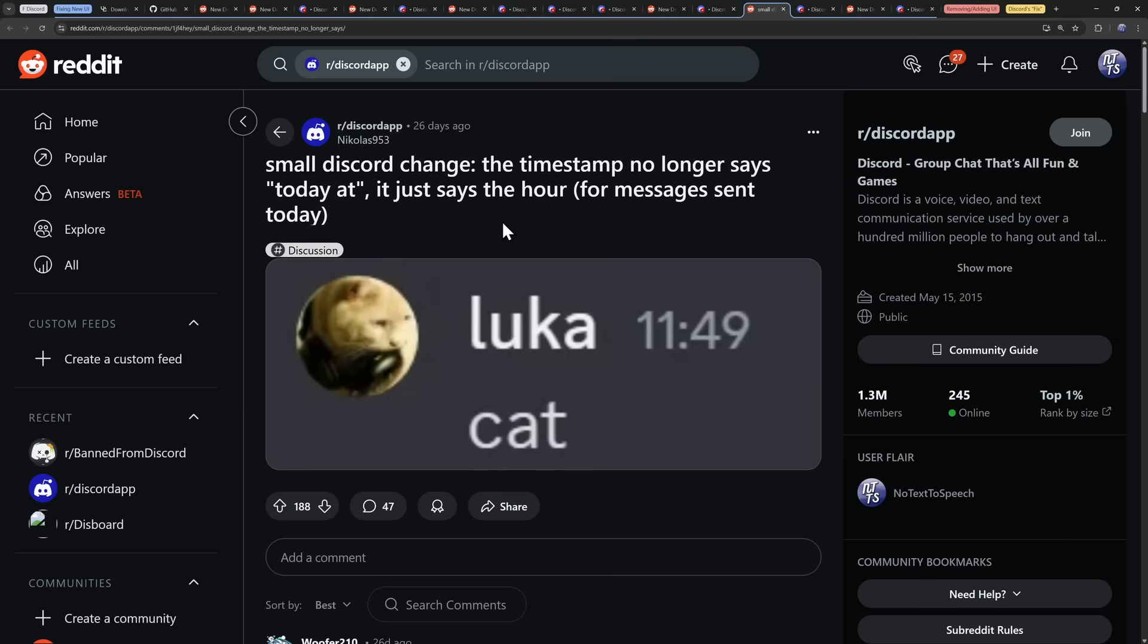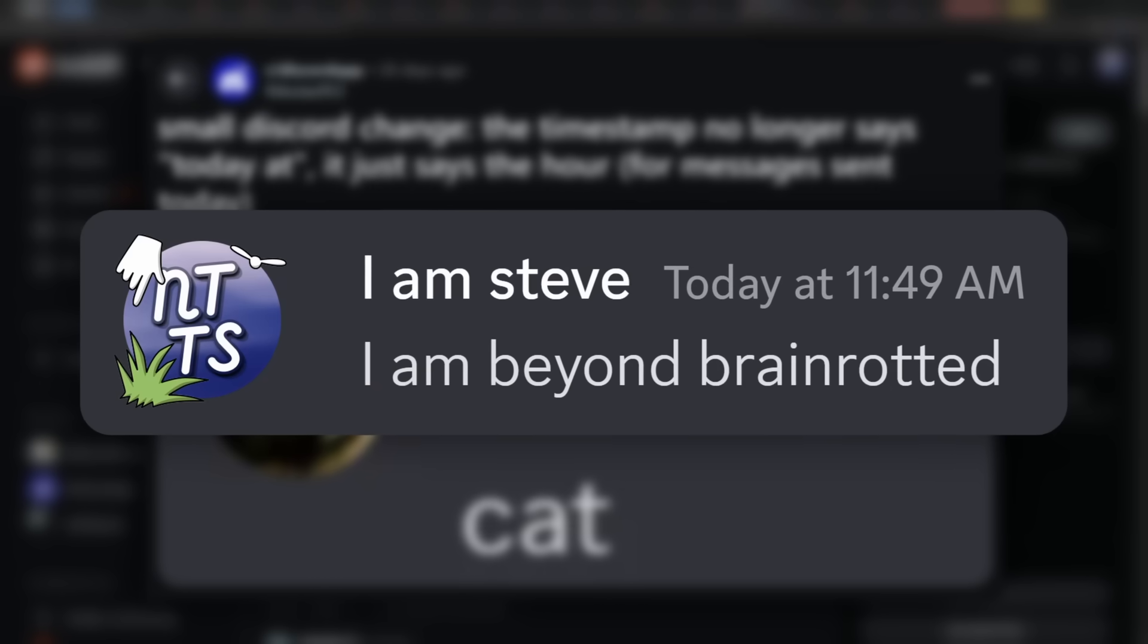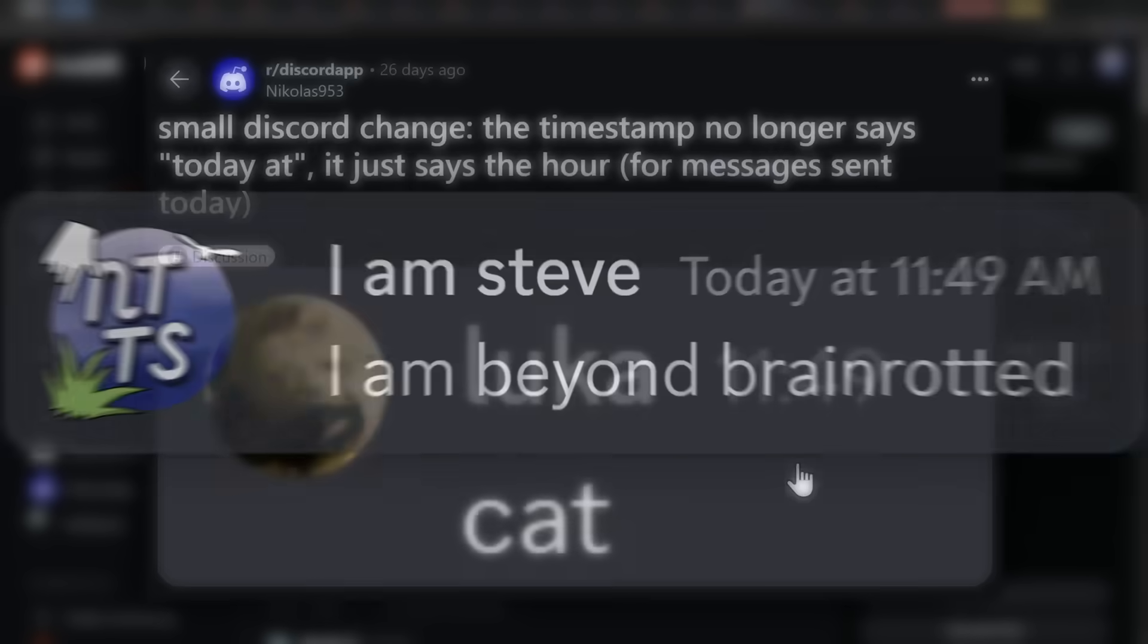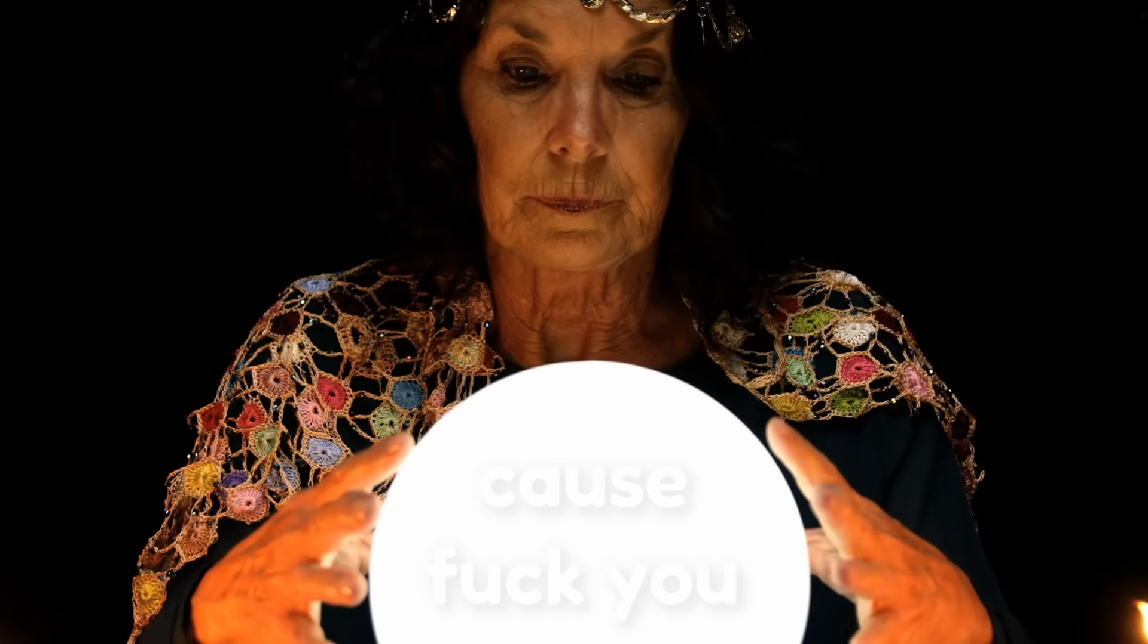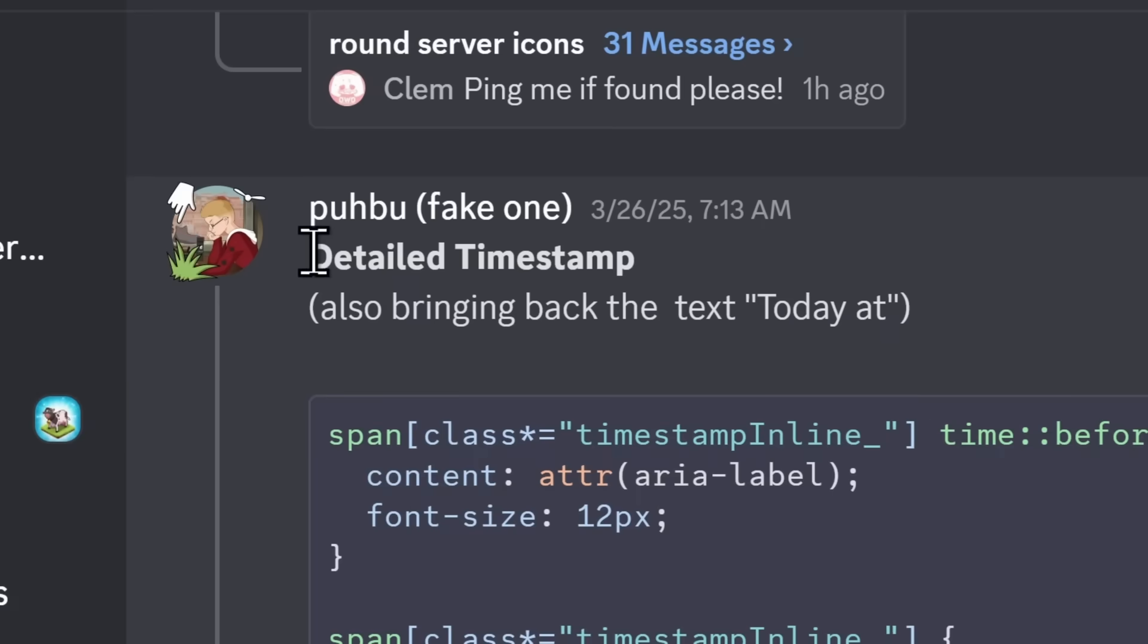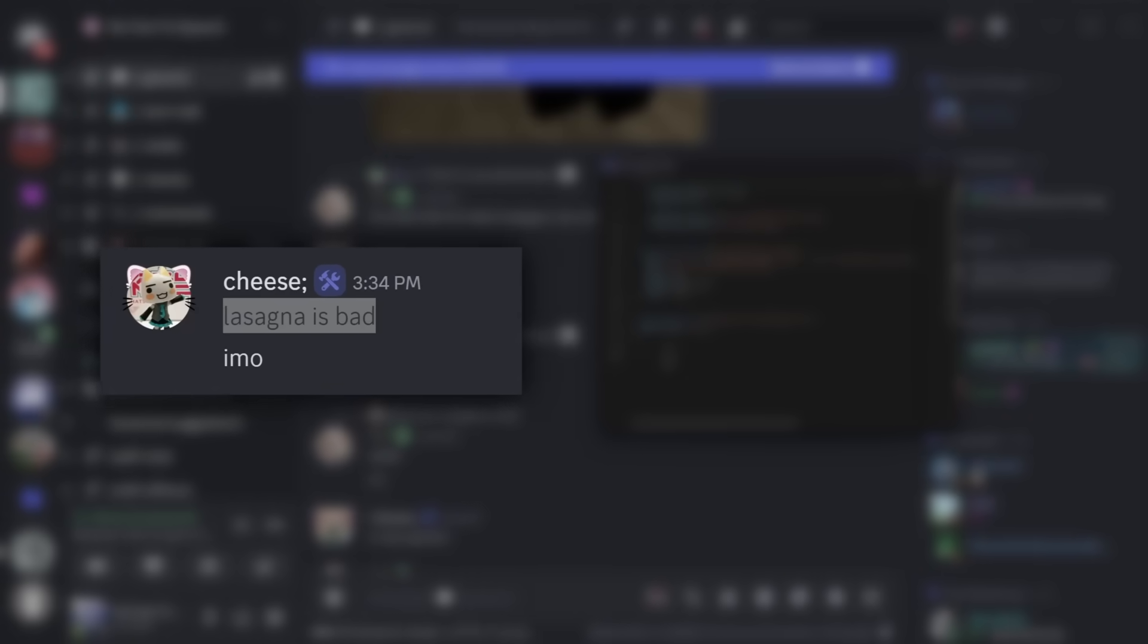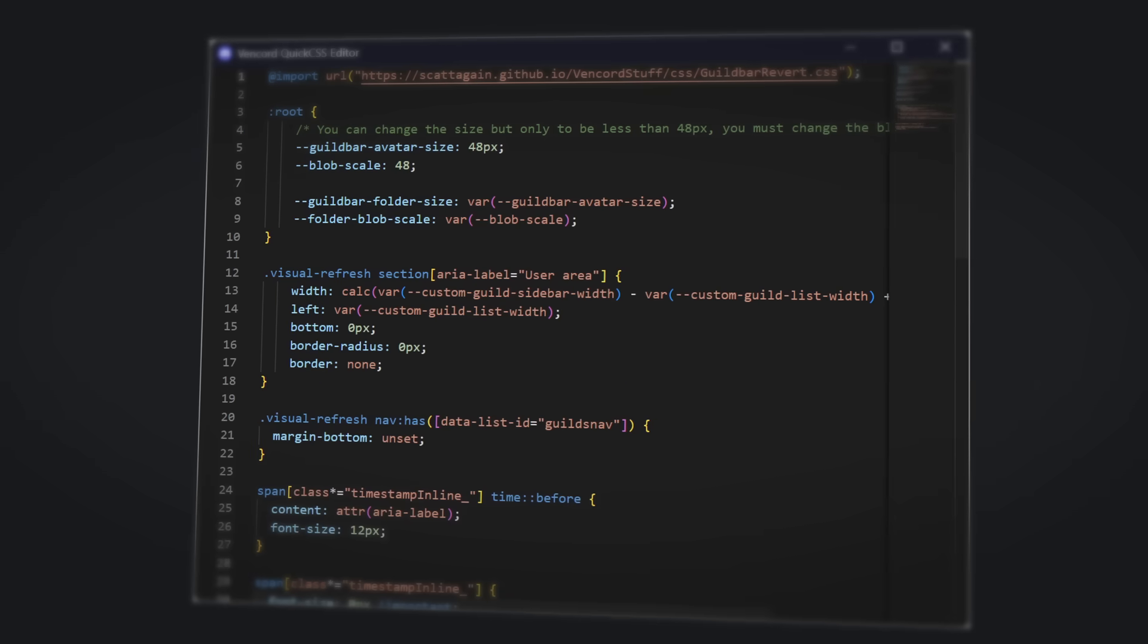The next minor problem that people have is that Discord decided to change the timestamp when you send a message. If you send a message today, it won't say today at 11:49, it'll just say 11:49. Why did Discord do this? Let me look into my crystal ball. But thanks to KrekEvyKS1337, they made this detailed timestamp code. And if I go into my general chat and I see people sending messages today, which are just outright incorrect, you'll see it got sent at 3:34pm. If I paste in the code, today at 3:34pm. It's that simple.